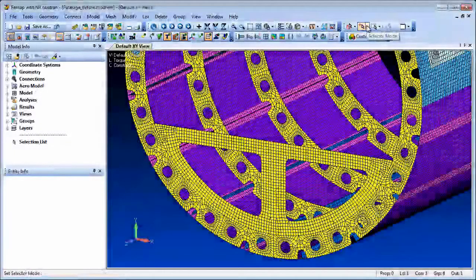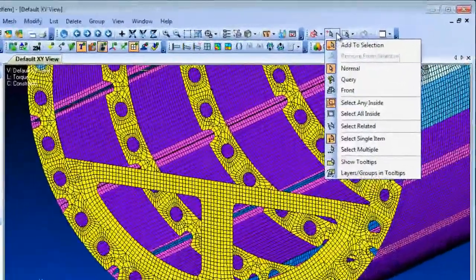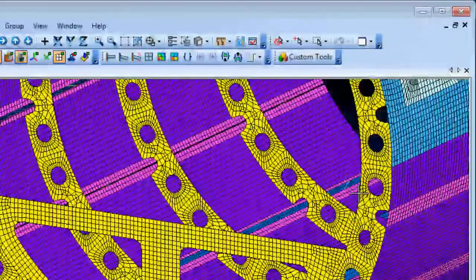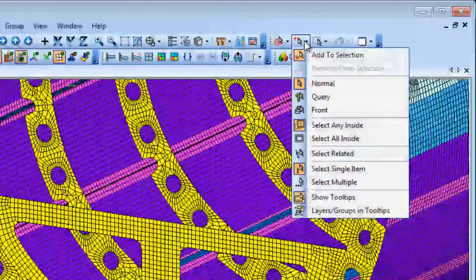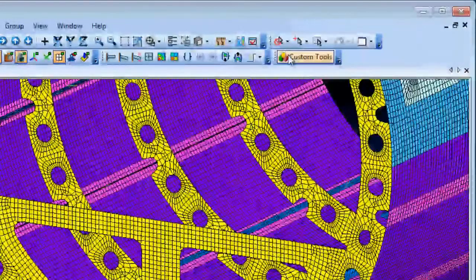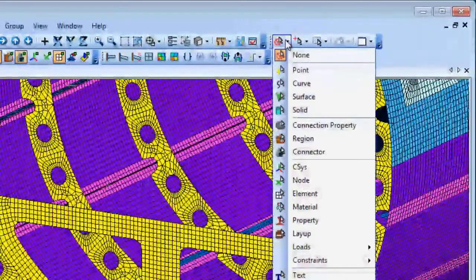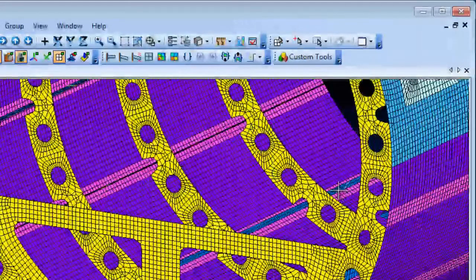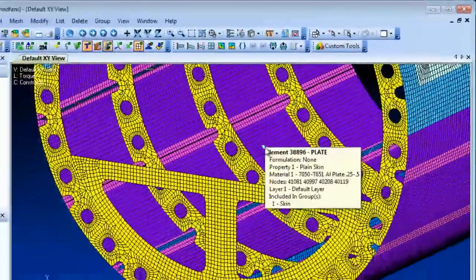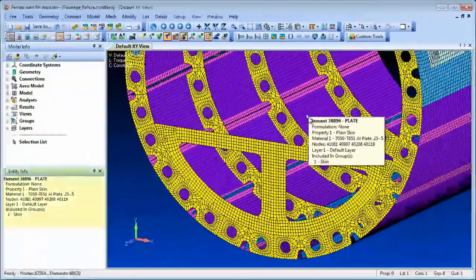In Femap 11.1 you can optionally include group and layer information when using the tooltip display. The information is also directed to the Entity Info pane to give you interactive feedback of the layer and group membership for the entities that are highlighted.